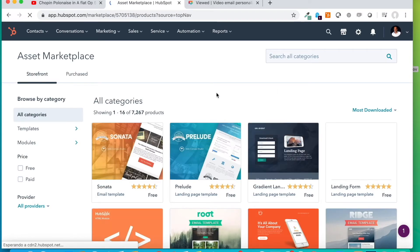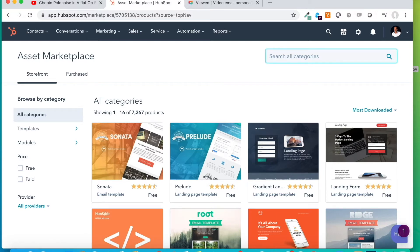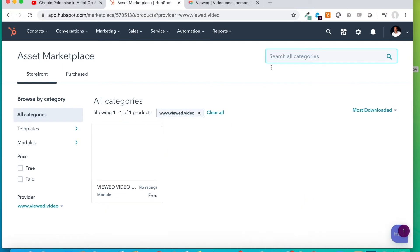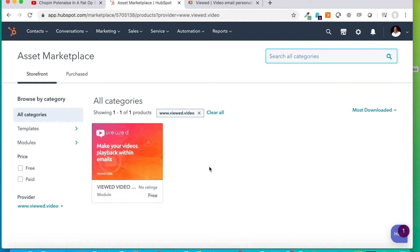We are going to search for the Viewed module. We type in here, Viewed, and directly it appears here. This module, which is free, says Make your videos playback within emails.